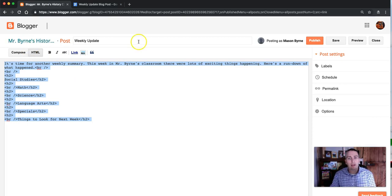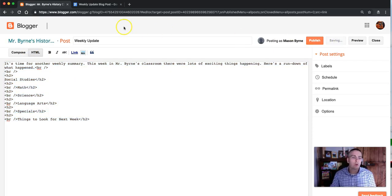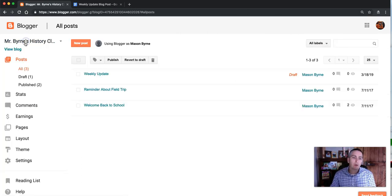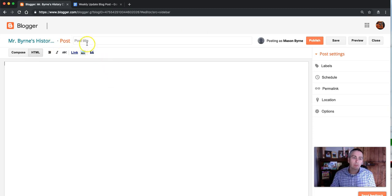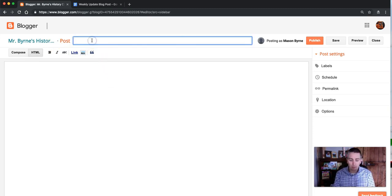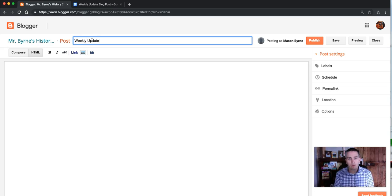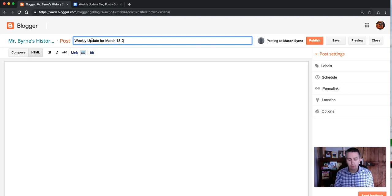And now, next time that I need to write a new blog post for my weekly update, what I'll do is simply click on New Post, and we'll say Weekly Update for March 18th to 24th, 23rd.